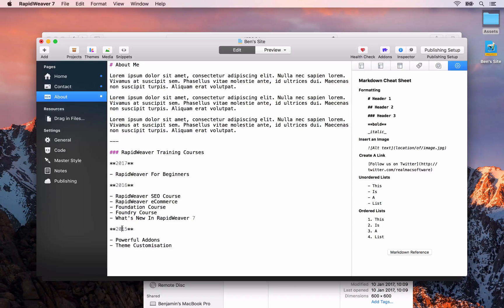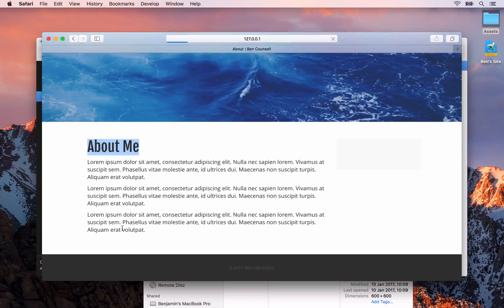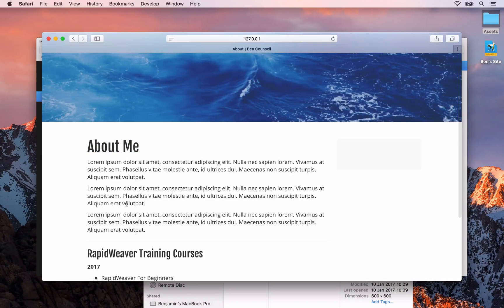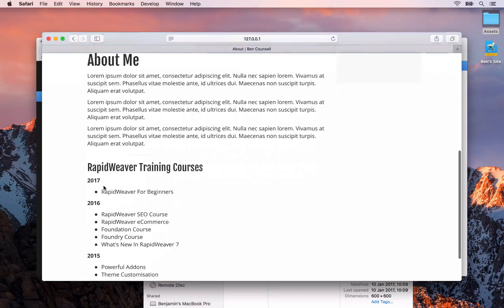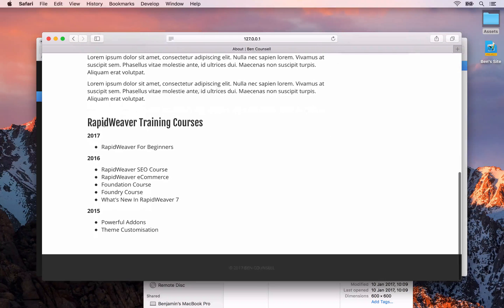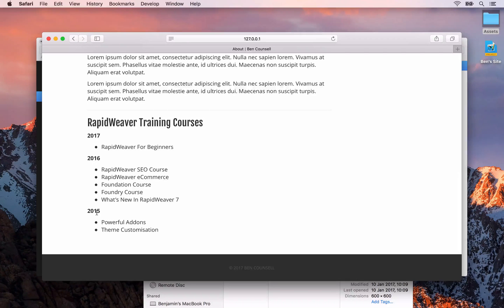Let's go to Safari and preview that. You'll see we have the text from before, then a header and a couple of unordered lists with headings above that as well. So that's the markdown page in RapidWeaver.